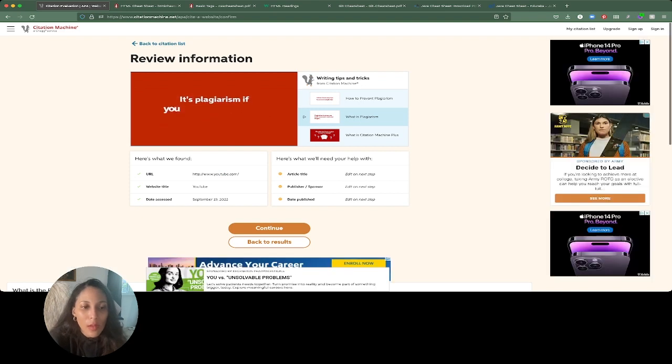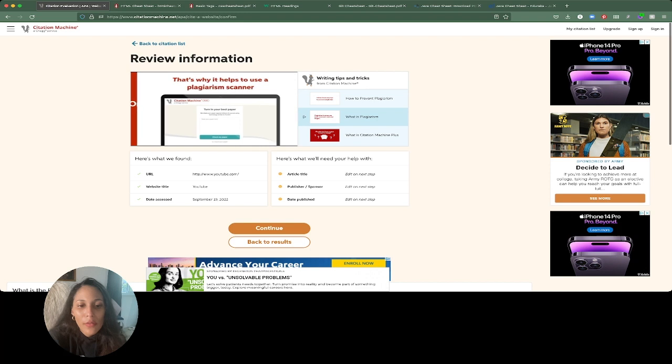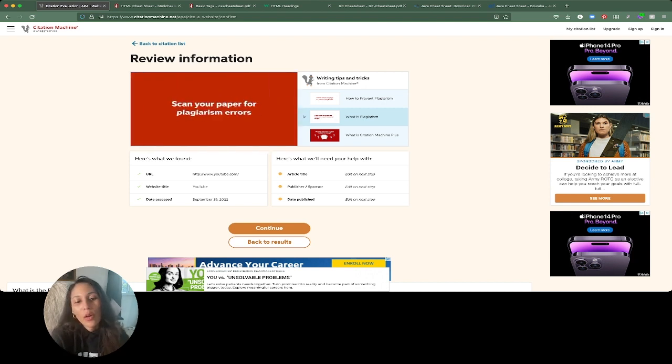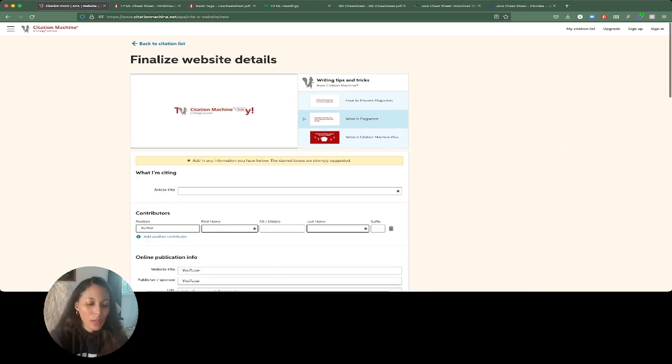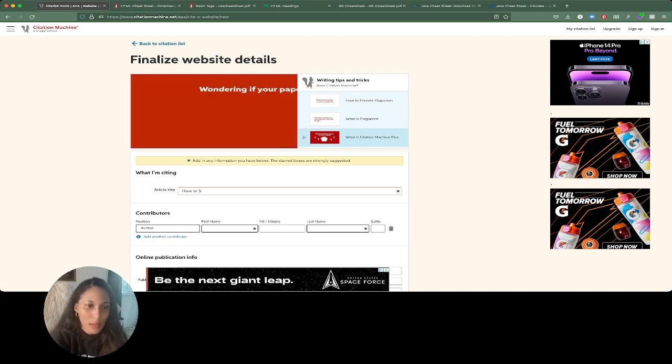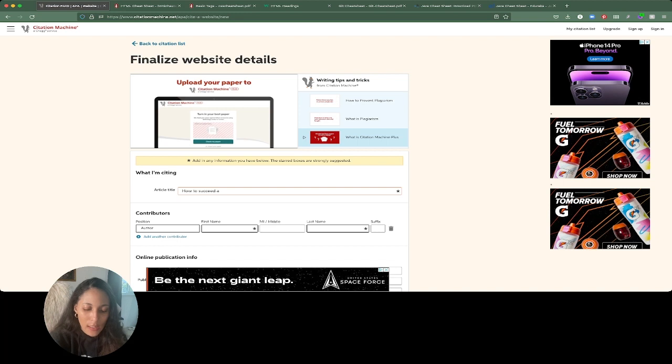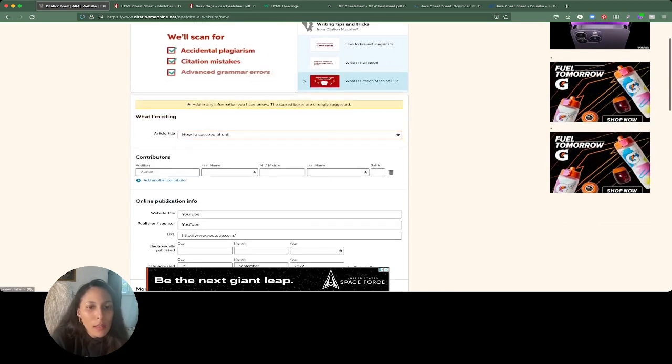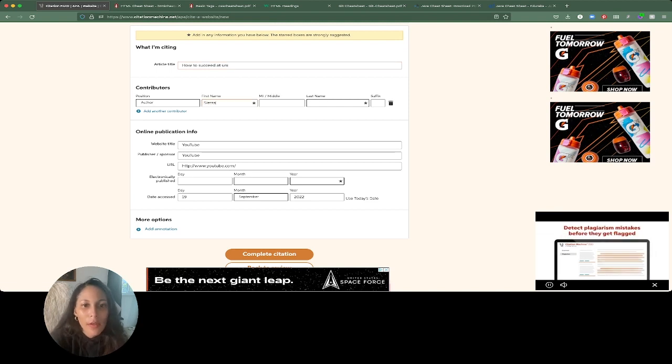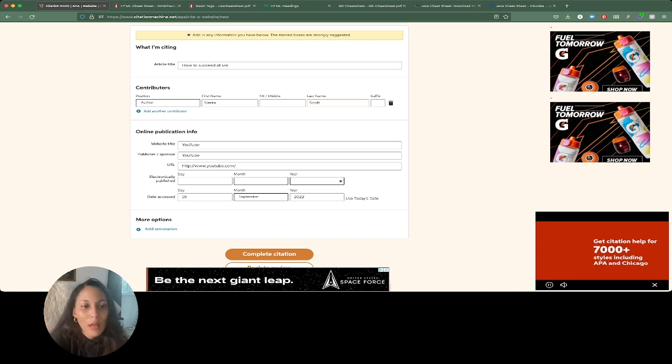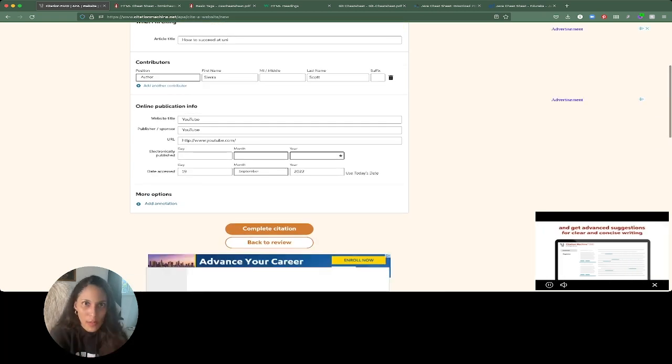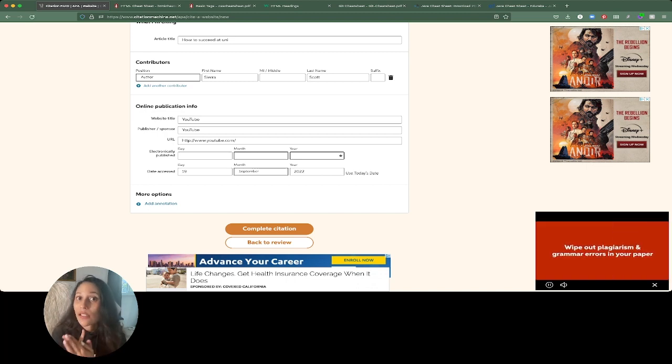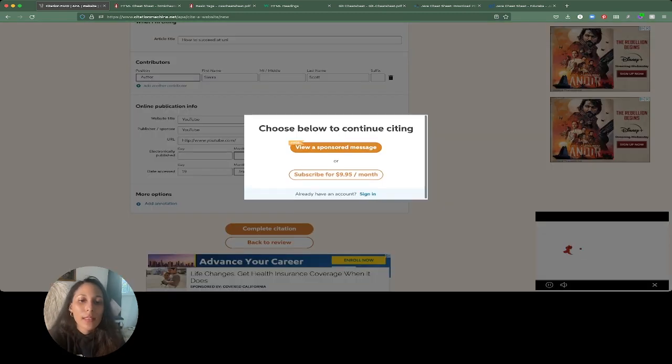Usually somebody has already probably used the thing that you're trying to put a citation in for. So some sort of search will probably come up. This one makes no real sense to be using YouTube for citations, but somebody did it for something. So we're going to put that in there. It's got a URL already. It's got the website title. It's got the date that I accessed it, which is today right now. You're going to have to put in the title, maybe the publisher if you had some sort of publisher sponsor for this YouTube thing that you were somehow trying to cite, and the date that they published it.